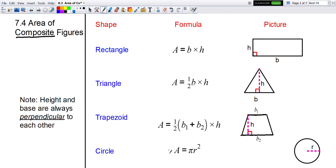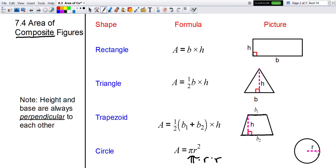The area of a circle we've already done as well. It's pi times the radius squared, or pi times the radius times the radius. Remember the radius is the distance from the center to the outside of the circle.